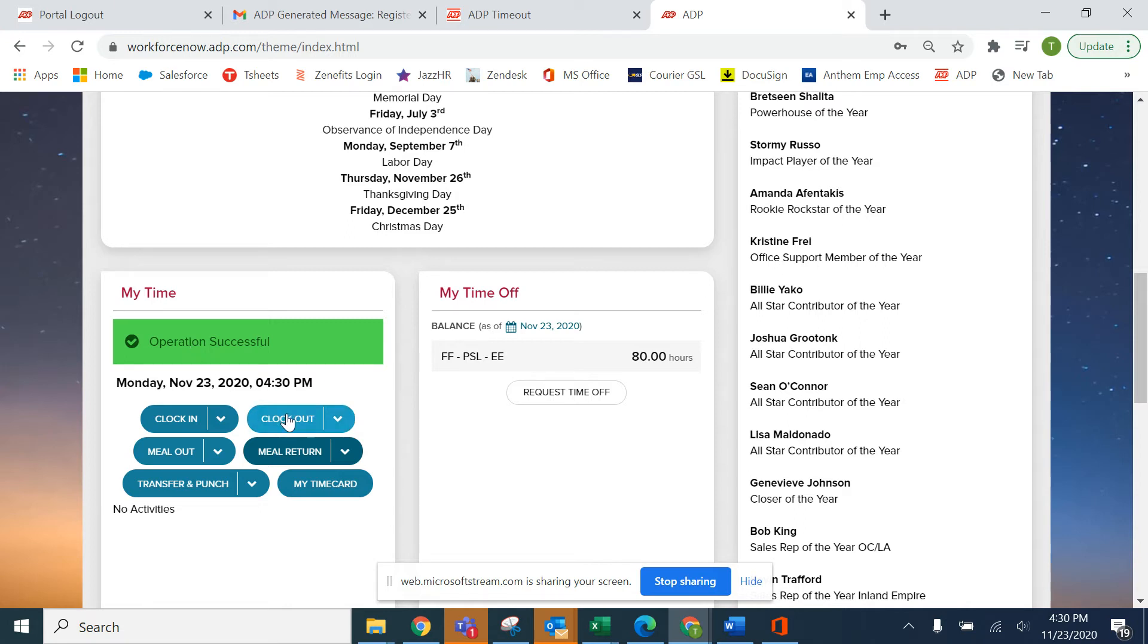Now you're leaving for the day. In this case, we're going to clock out with notes for the day.